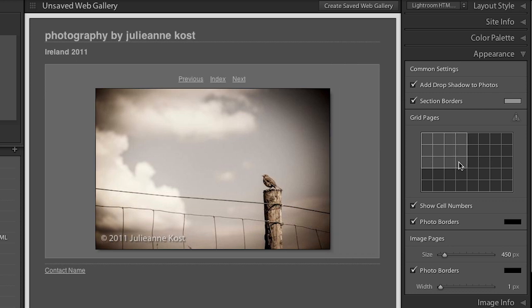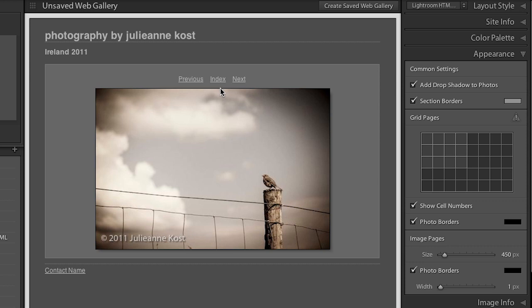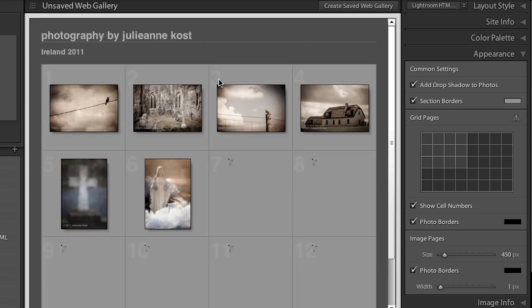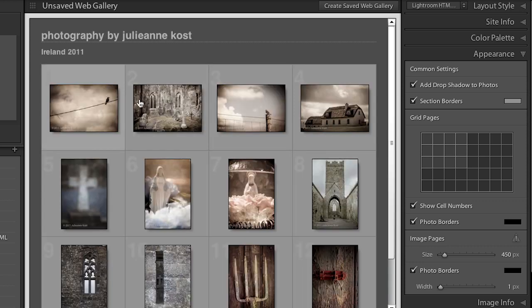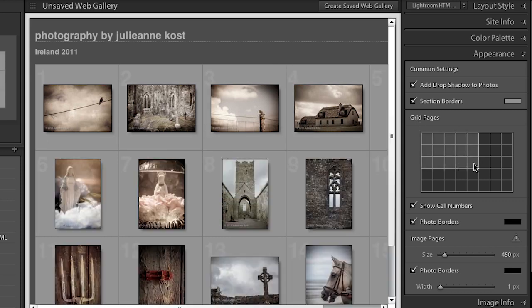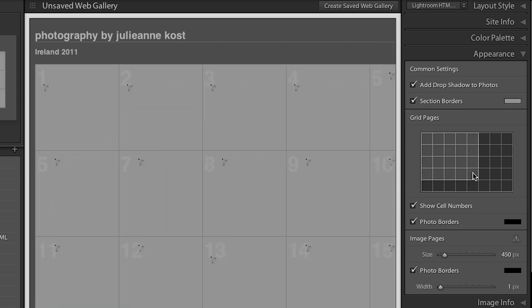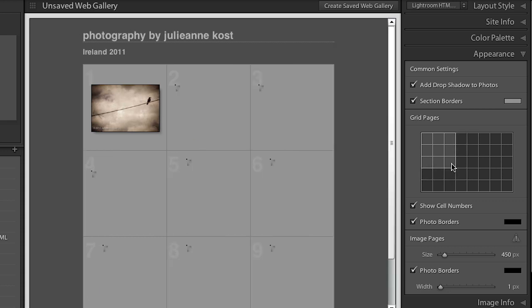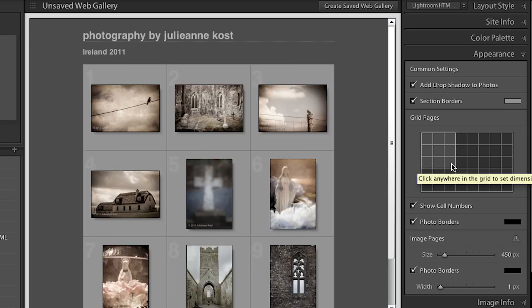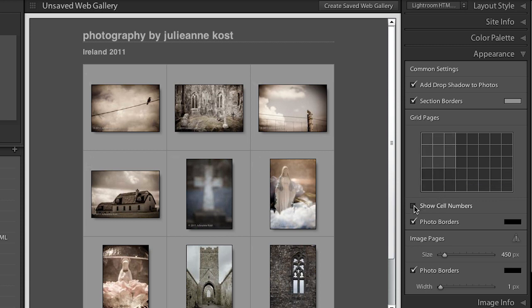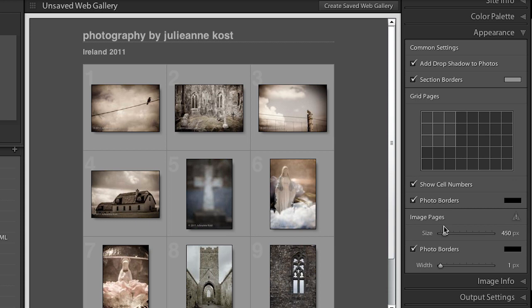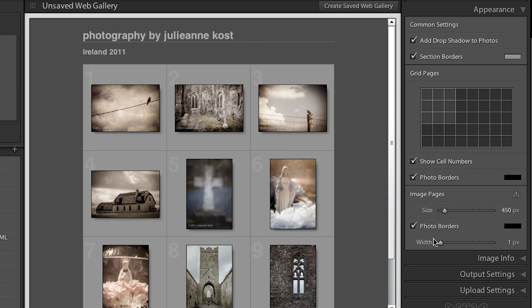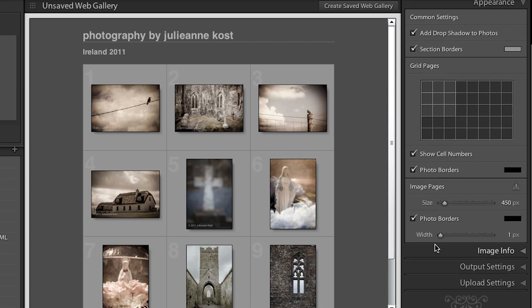I can change the appearance. So maybe in my thumbnail view, I want to see more thumbnails. Right now, I'm actually looking at a larger image. So let's go back to the index so that we can see the grid there of the index. And you can see I can make that as wide or as deep as I want to, or we can just leave it very small if we think maybe our viewers are going to be on smaller monitors. We can turn on or off these cell numbers. We can add photo borders if we want. And we can change the image pages as far as the size here, as well as the photo borders down here. So lots of things that you can change.